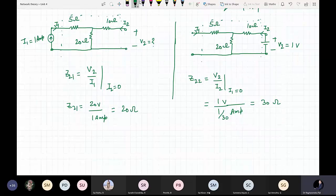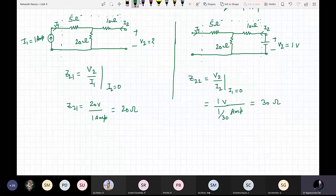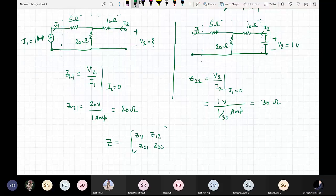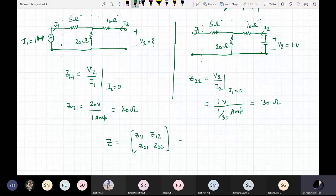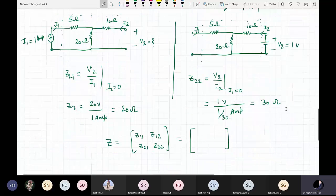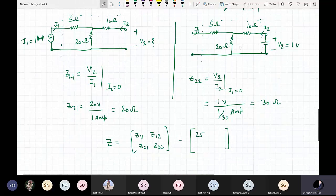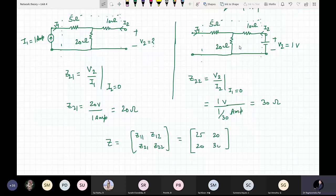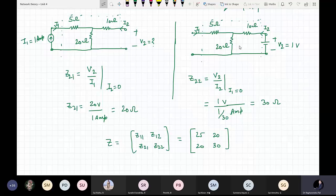We have now calculated all four parameters. The Z matrix equals Z11, Z12, Z21, Z22, which is 25, 20, 20, 30. These are your Z parameters. This is how you calculate them.